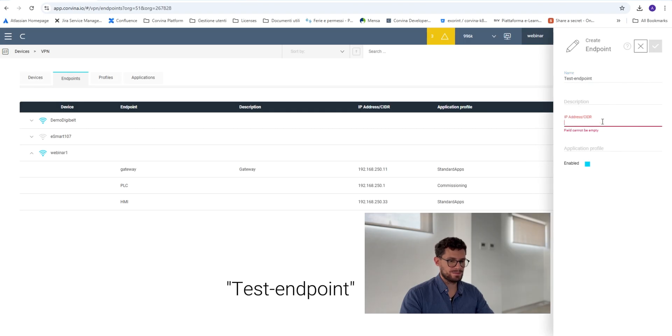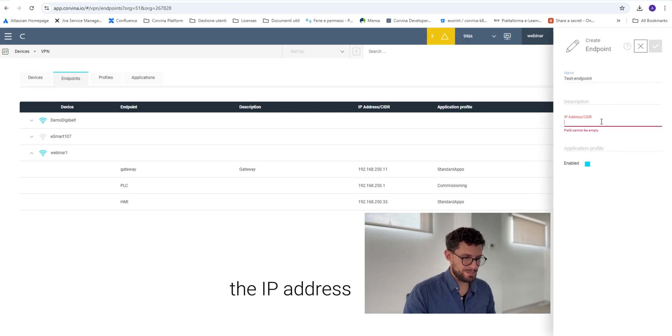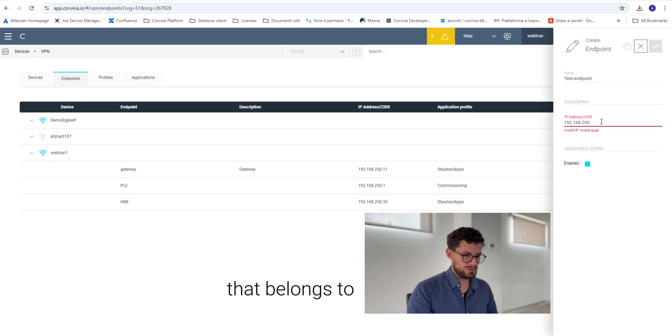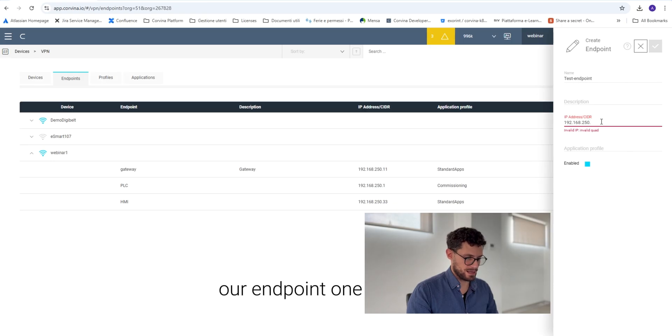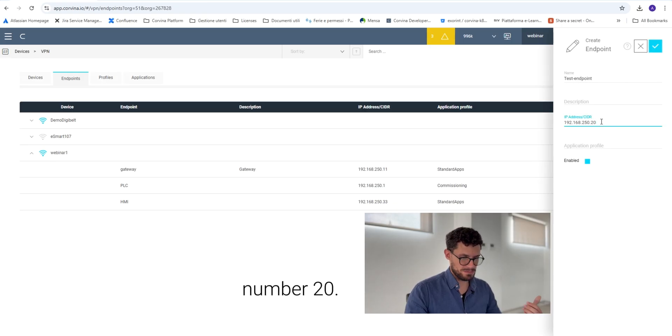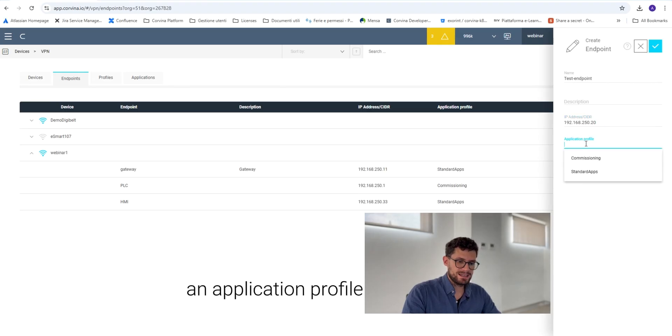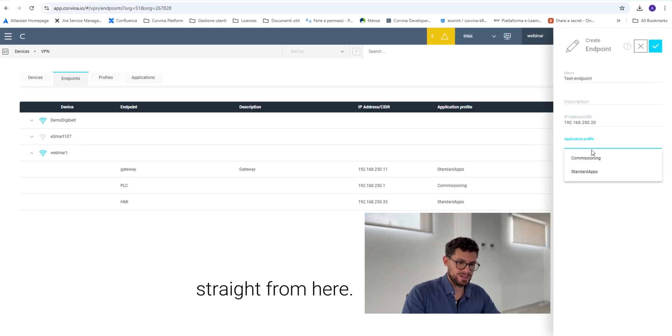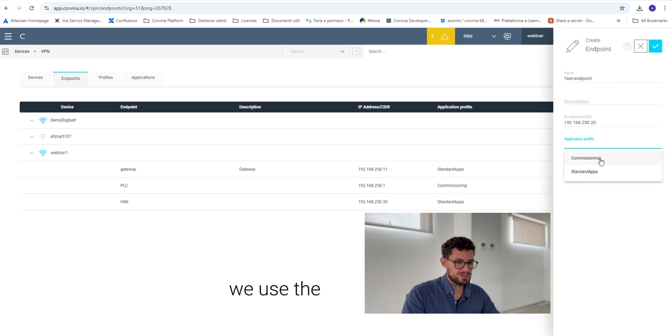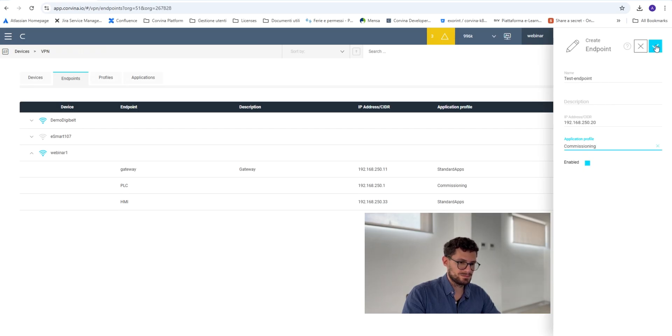We already have a name here, Test Endpoint, and we type the IP address that belongs to our endpoint, so for example number 20. We assign an application profile straight from here, and let's see that we use the Commissioning application profile.